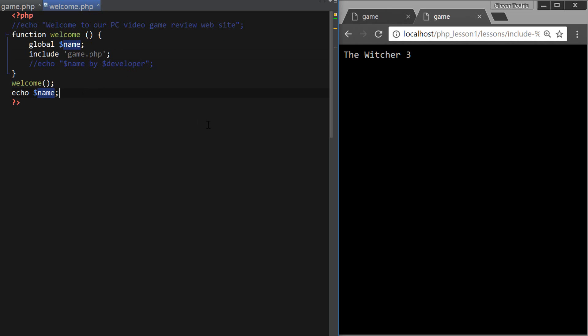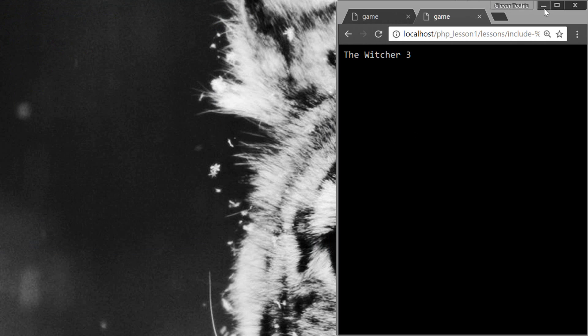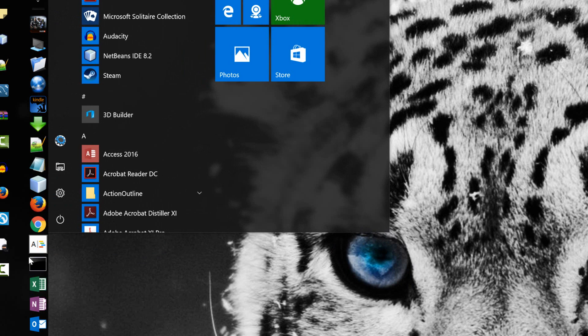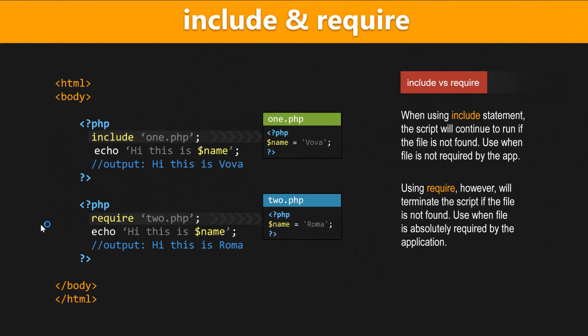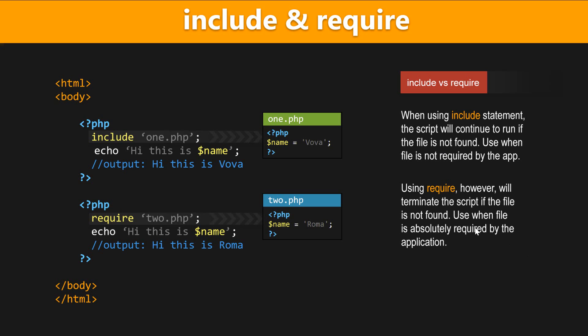Okay, so that's how that works. And that pretty much sums up include and require. And once again, the only difference between the two is that include will continue running the script if the file is not found and require will give you a fatal error if the file is not found. And that's it for this video. I hope you guys found it useful. I'll see you next time. Clever Techie out.